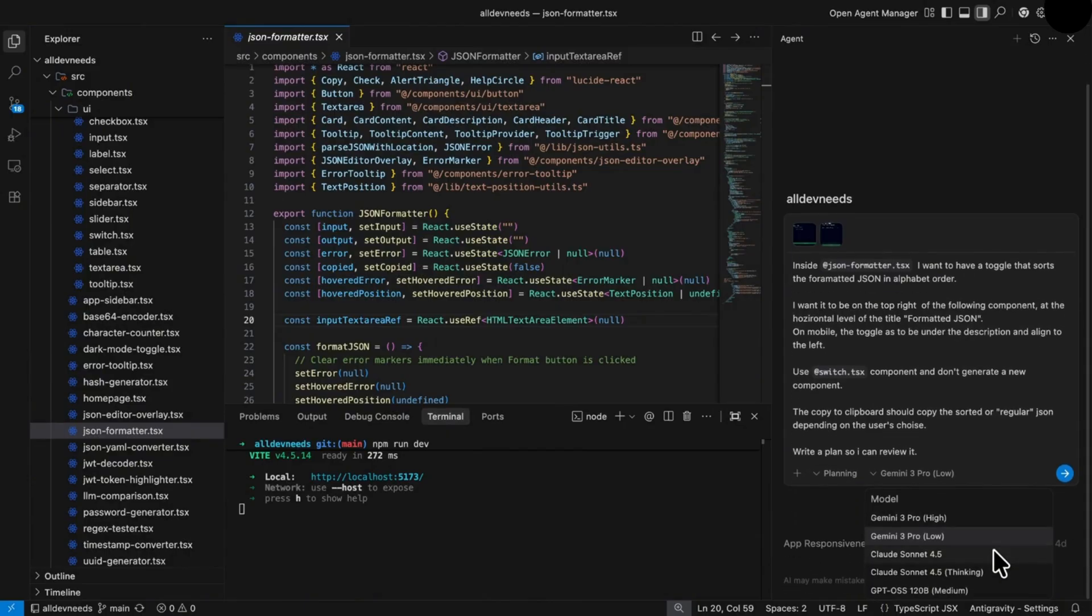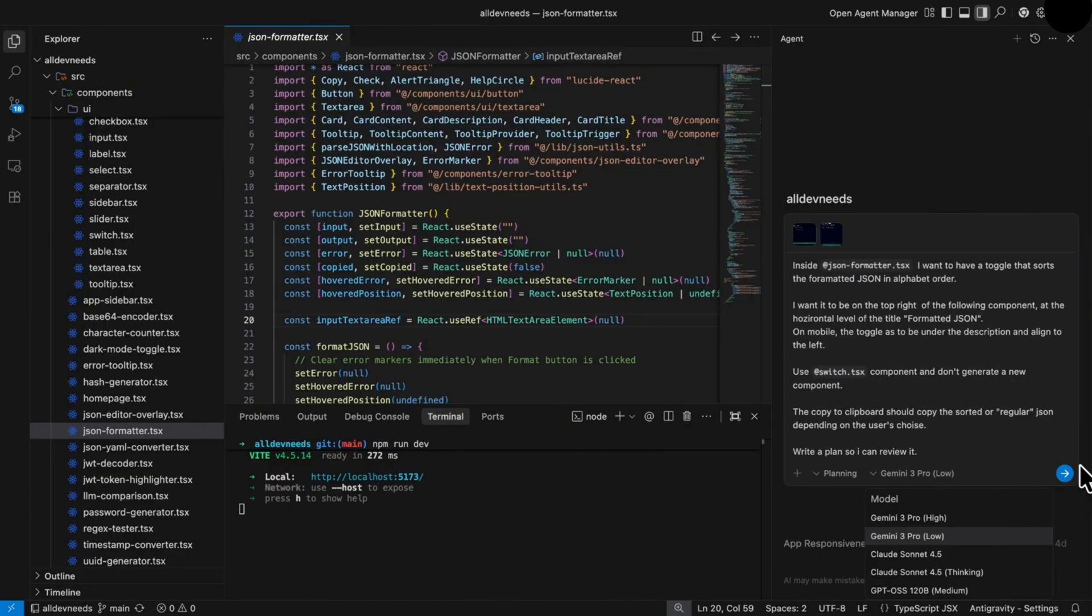Now it's time to choose our model. As you can see, you have the Gemini models, low and high. Usually I work with low, it's much faster and enough for daily tasks. On complex tasks, I'll go with the high or sonic thinking.